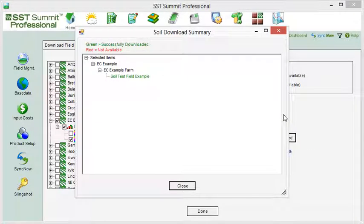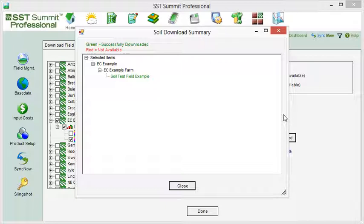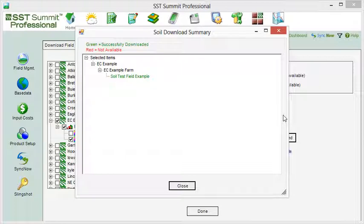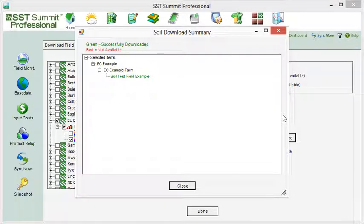A box will appear showing the fields that were synced with the soil types in green. If a field happens to appear in red, it means that you probably did not sync the field with FarmRite. This can be easily corrected by clicking the Sync Now button to sync the field with FarmRite and then going through this process again.